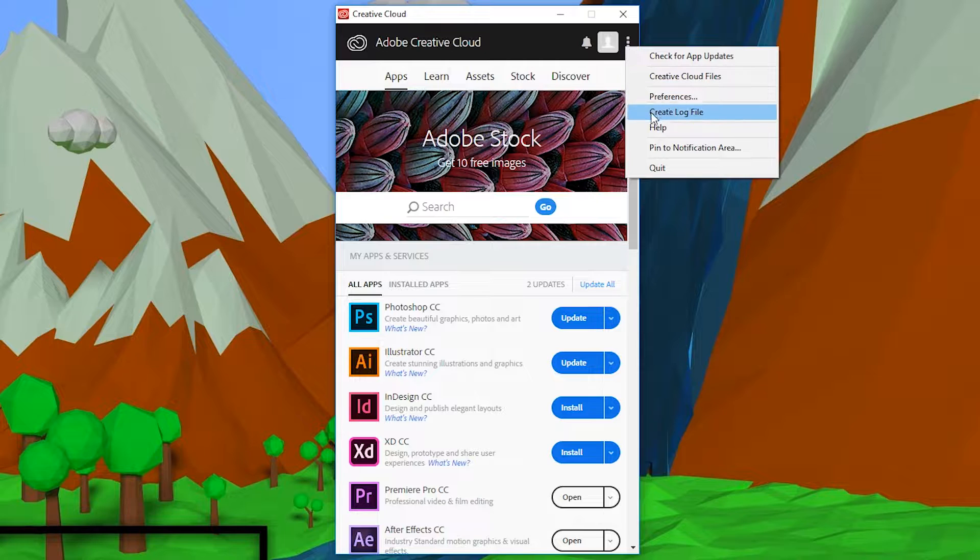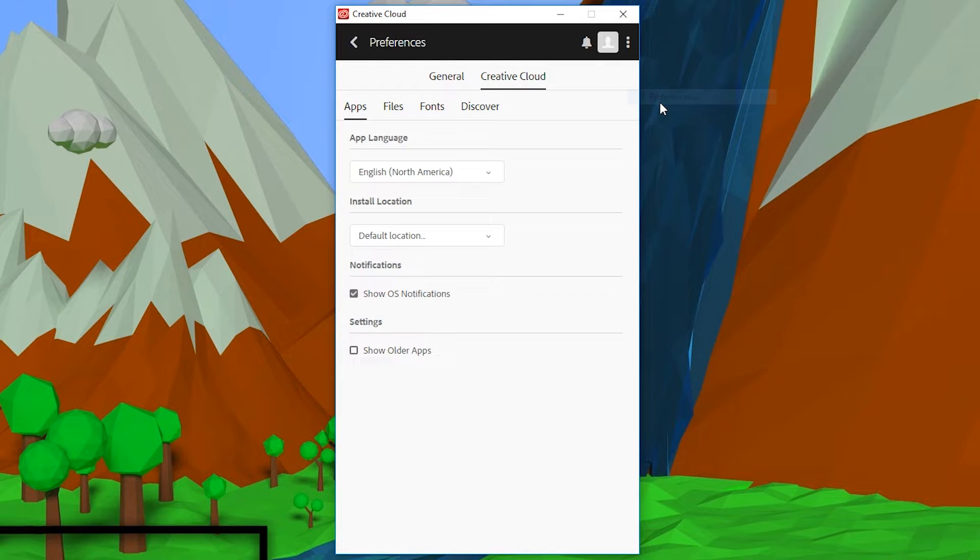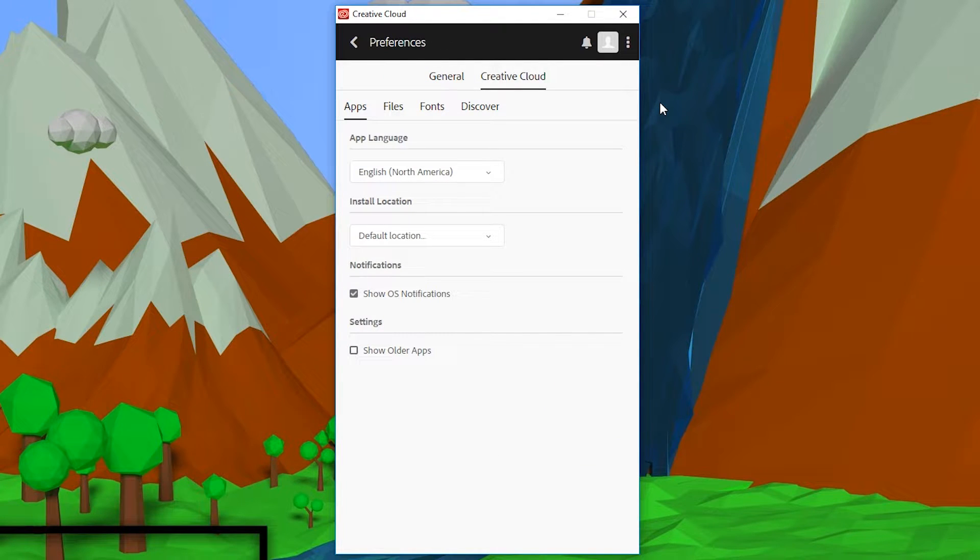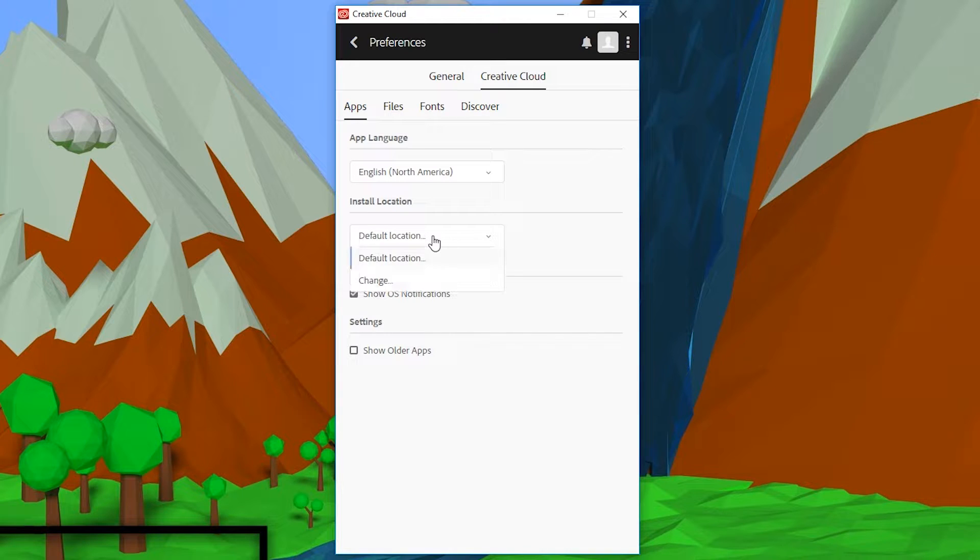Then we're going to be coming to our preferences option. Once your preferences option opens up, we're going to be coming to the install location here and we're going to be clicking from the default location to another location.